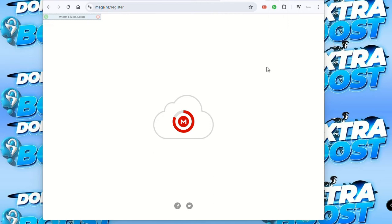Hey everyone, this is Young 256. With me, everything is possible. Today we are going to learn how to download on MEGA — the way you pronounce it, I don't care, I speak British English, that is what we speak in our country.